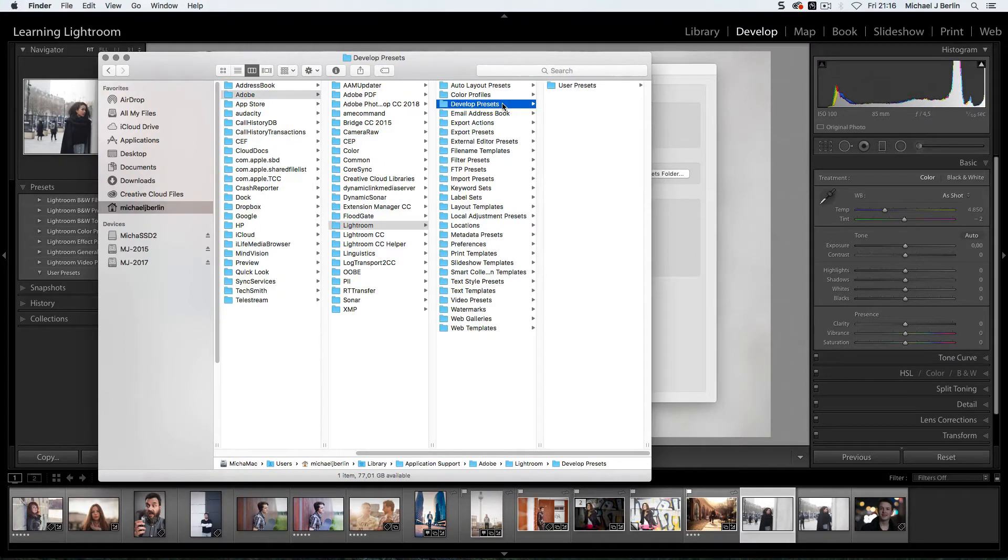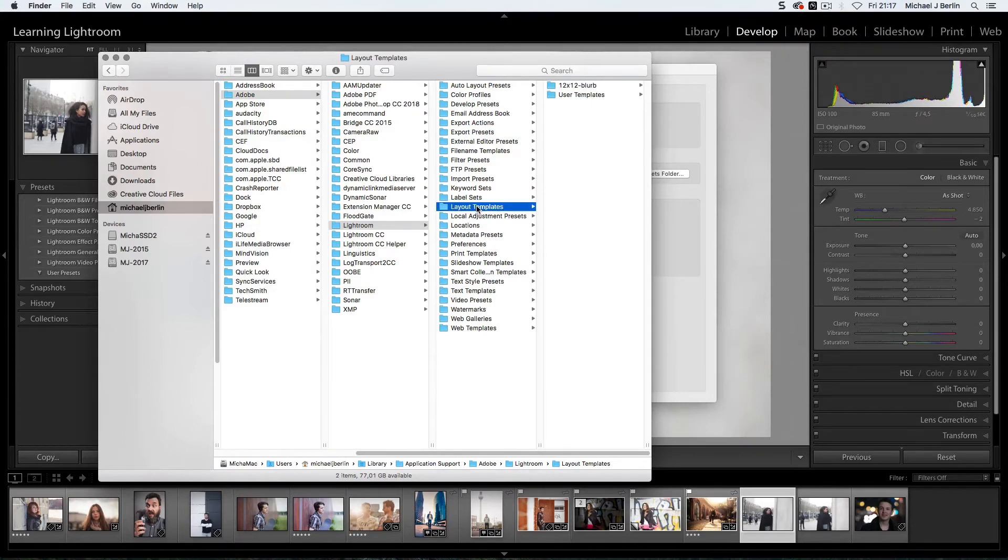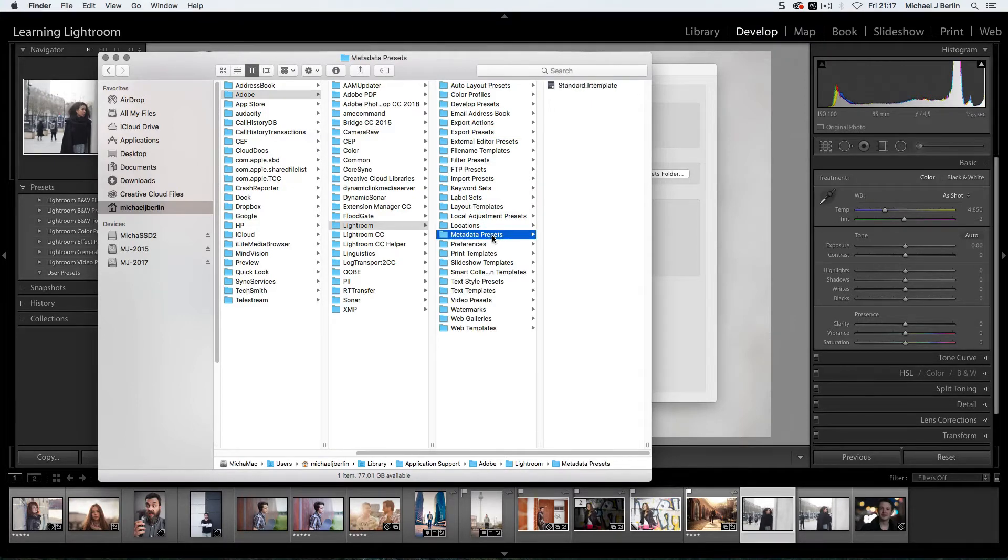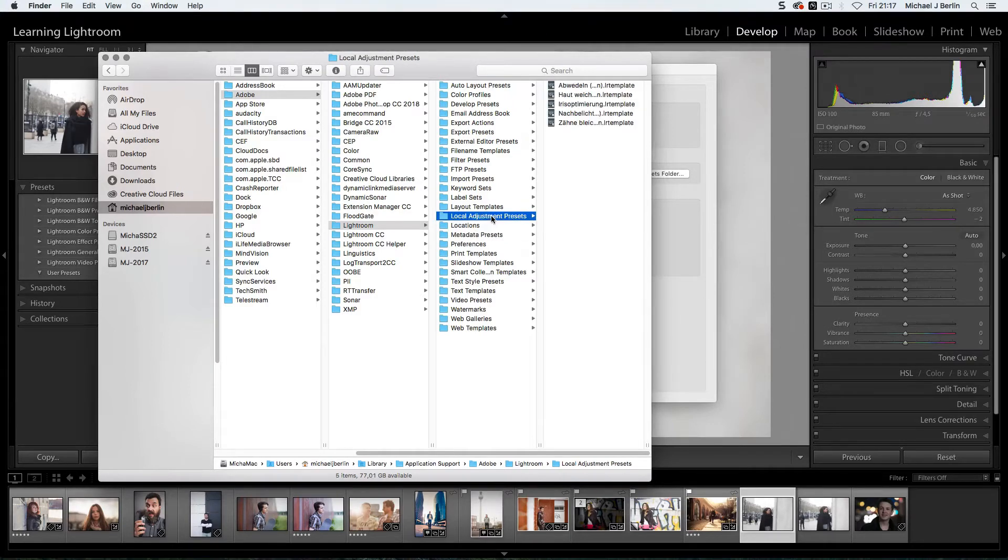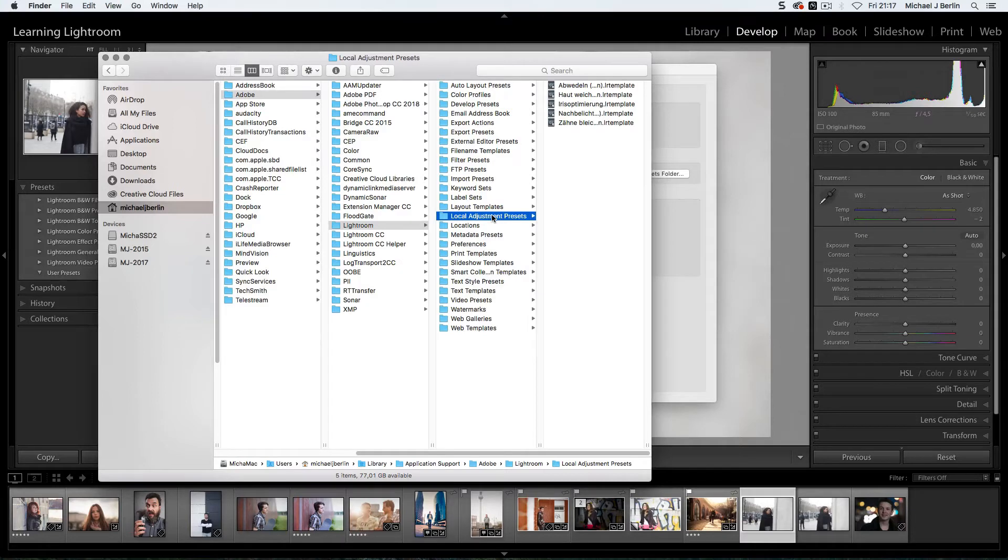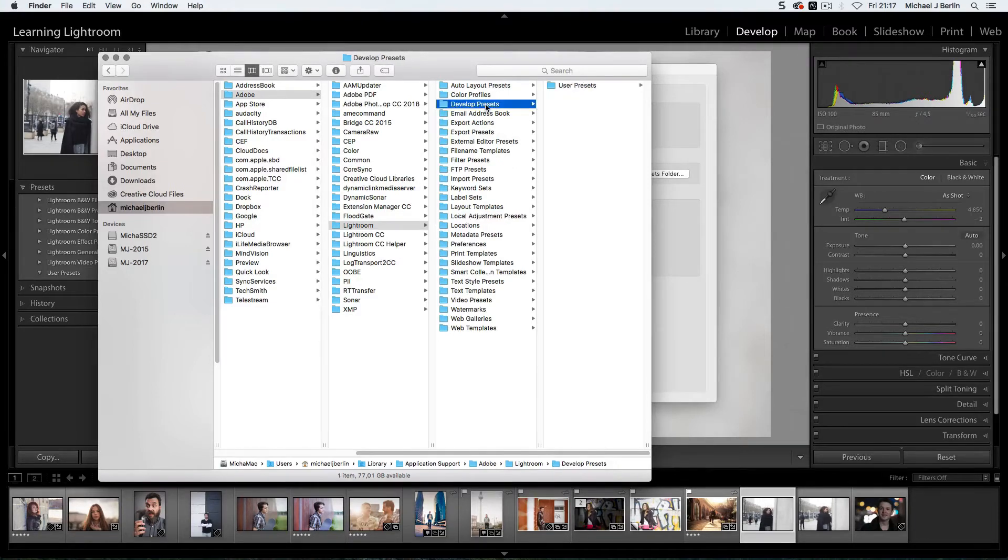However you can also find export presets, layout templates, metadata presets or quite often local adjustment presets. Those are the ones that can be used for brushes or other local adjustments in Lightroom. We will now focus on the develop presets.